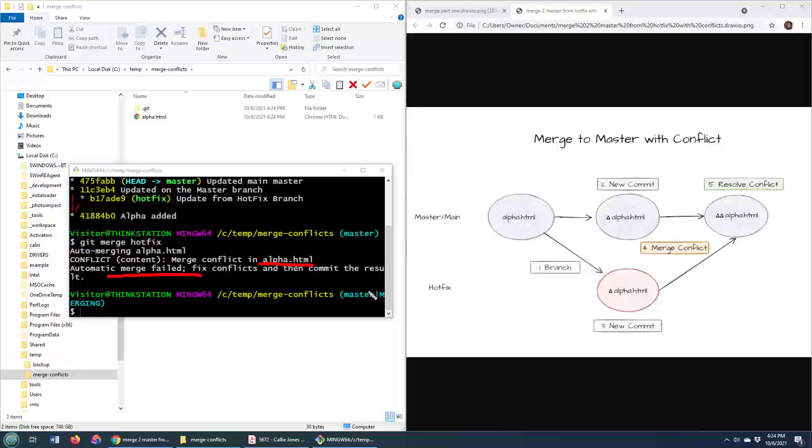You can even see over here, it says you are merging, and it's telling me that you can't go any further. So how do you get out of this?